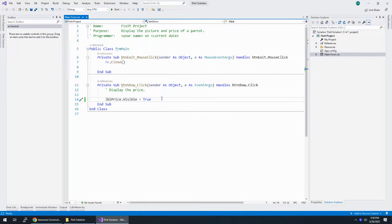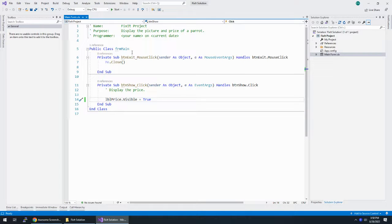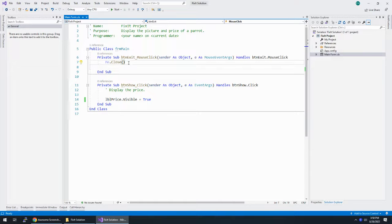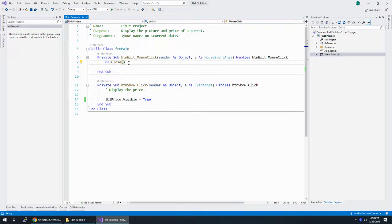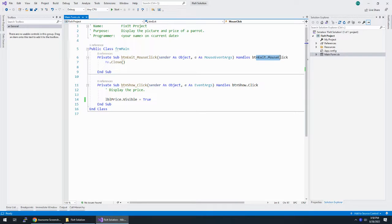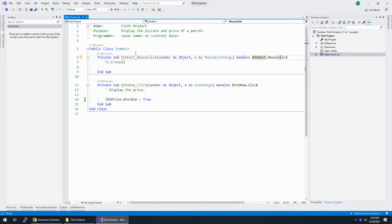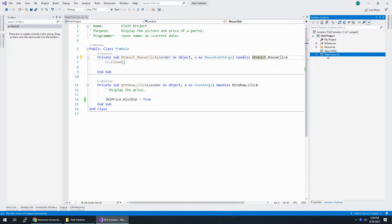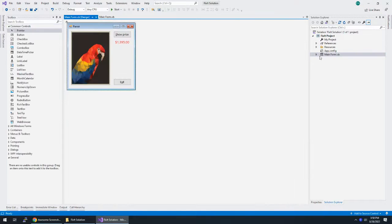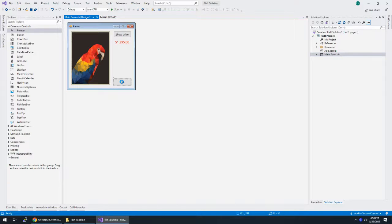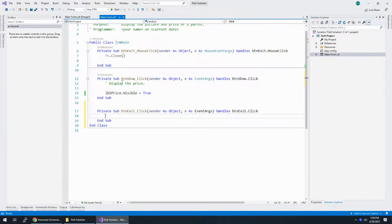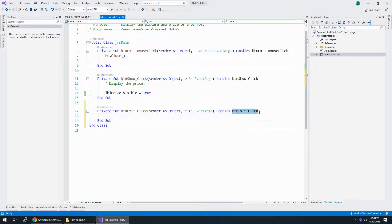Which event procedure in the code editor window contains me.close? Well, here it is. This is the me.close. And which event should it be entered? So it's in btnexit.mouseclick. Hmm. What should it be? Well, I'm going to double-click on the form, and I'm going to double-click on exit. So it should be on btnexit.click. So there's two different ways we can fix this.